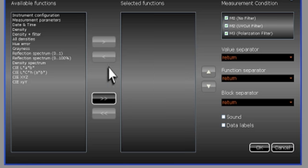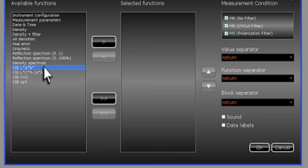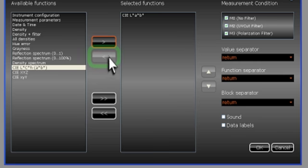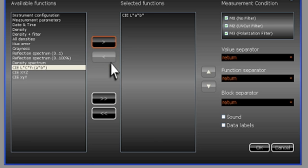To add a function, highlight it in the list, then click on the single right arrow to move it to the selected list. You can select as many as you wish. To remove functions from the selected list, highlight them and use the left single arrow. If you want to move all of the functions, you can use the left or right double arrows.